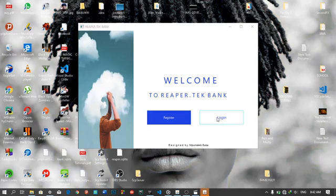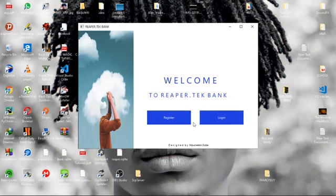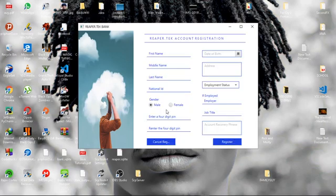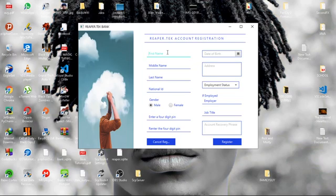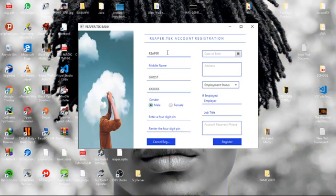So I'll just start by creating an account. Okay, that's the first name, middle name is optional, last name, and then national ID. I'll just put some Xs right now.